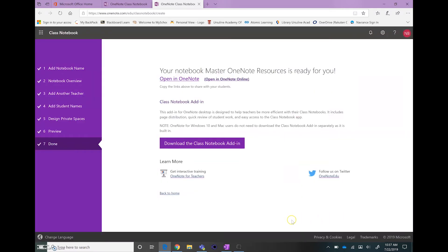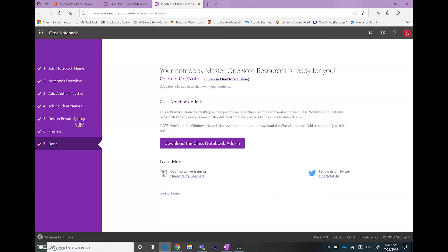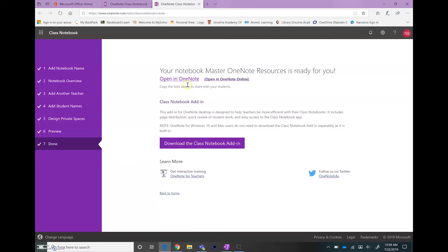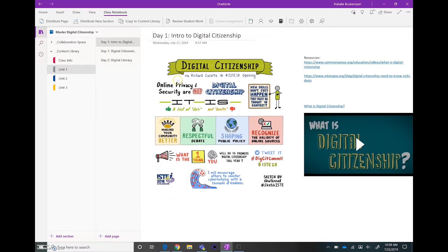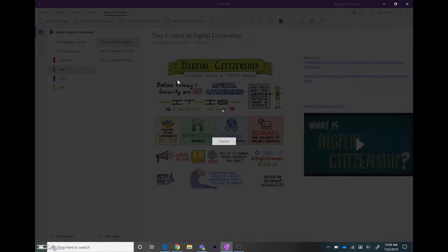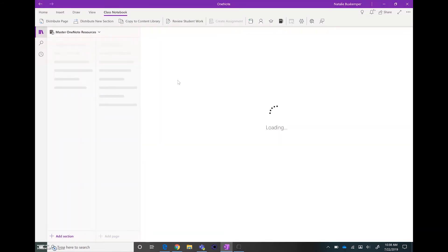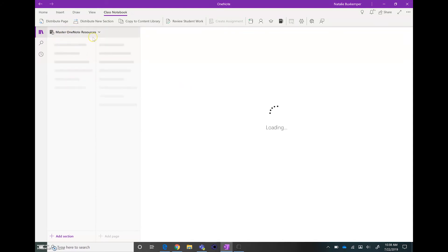Once it has finished its process, then it brings us here and it's created. We don't need to worry about downloading the Class Notebook add-in. What we are interested in is opening it in OneNote, so right here we're going to click on Open in OneNote, and we should see that Notebook added to our Notebooks that we already have in the OneNote app.